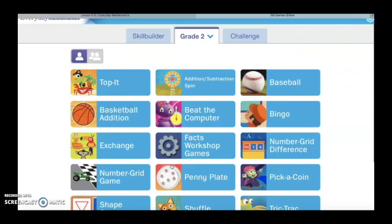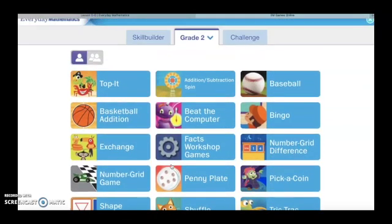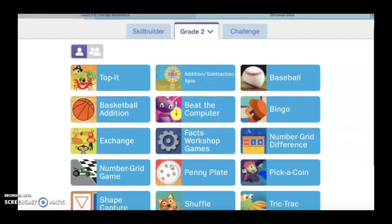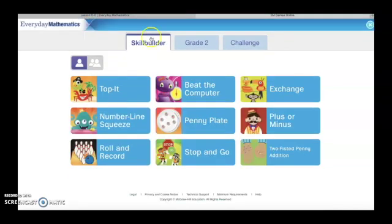Next, you'll see a whole bunch of different games that we'll be playing throughout the school year. Notice that Grade 2 is white. What we want to do is head next door to the Skill Builder games. Tap on Skill Builder, and you'll notice that Skill Builder turns white.